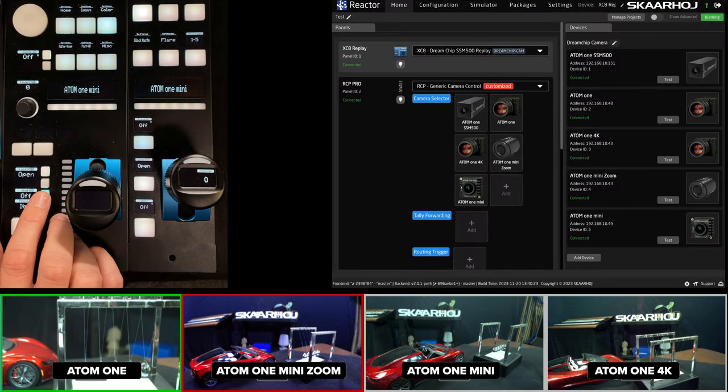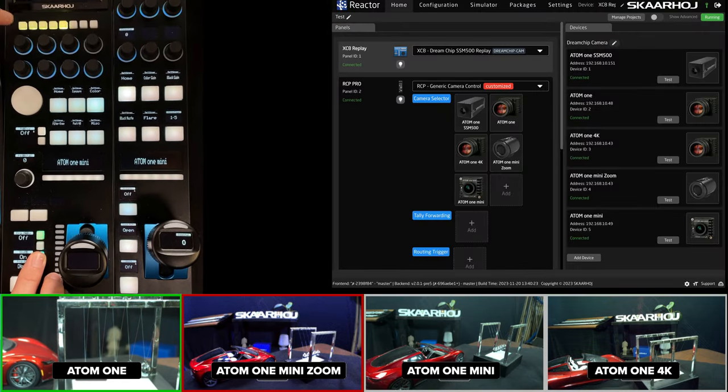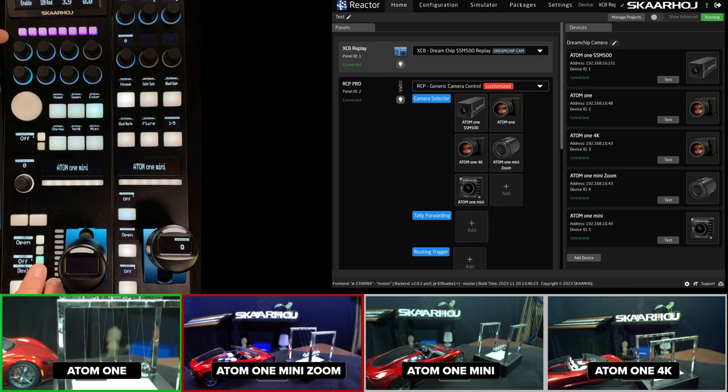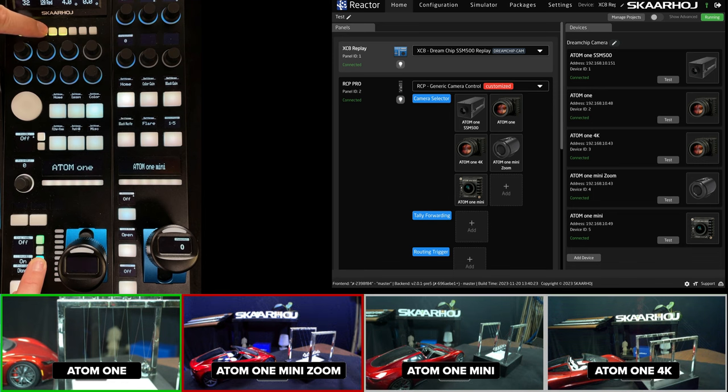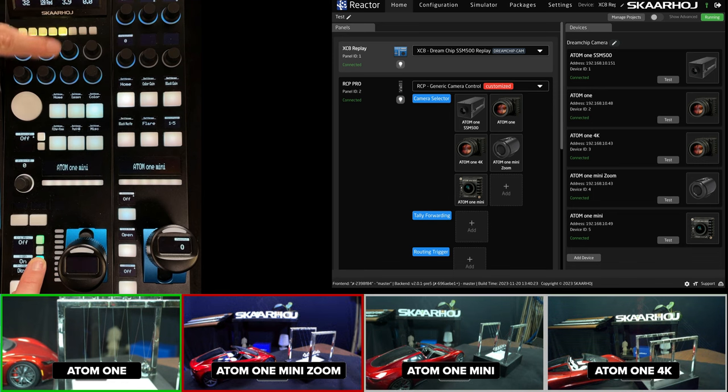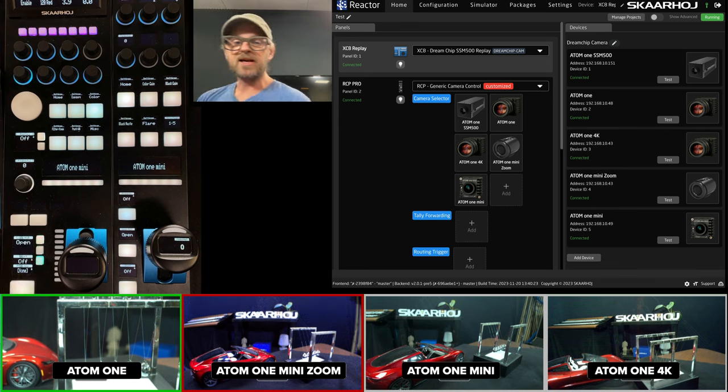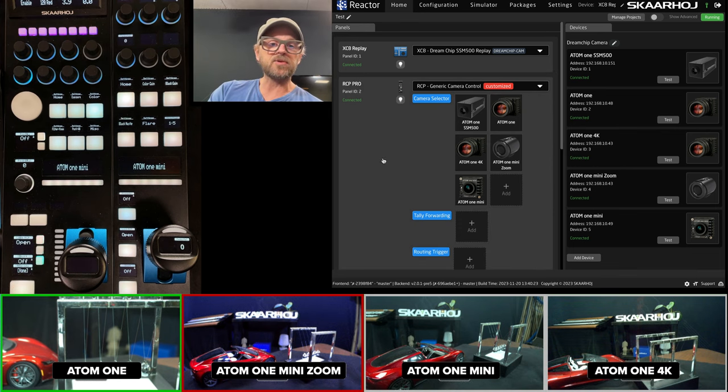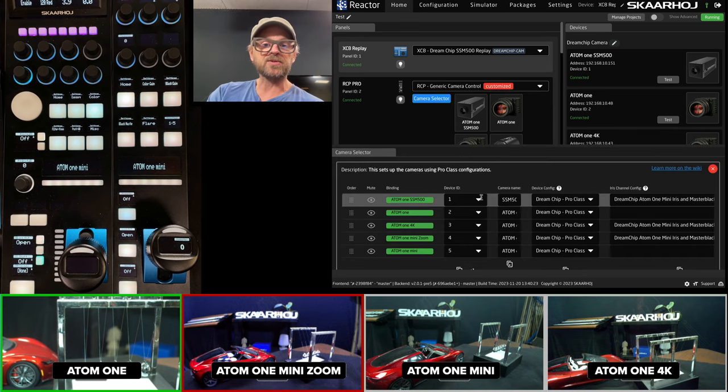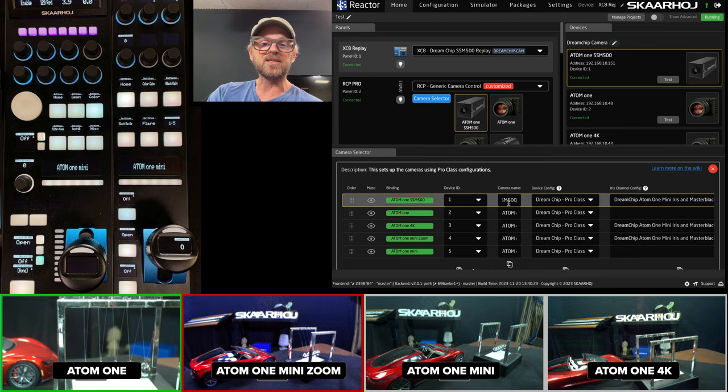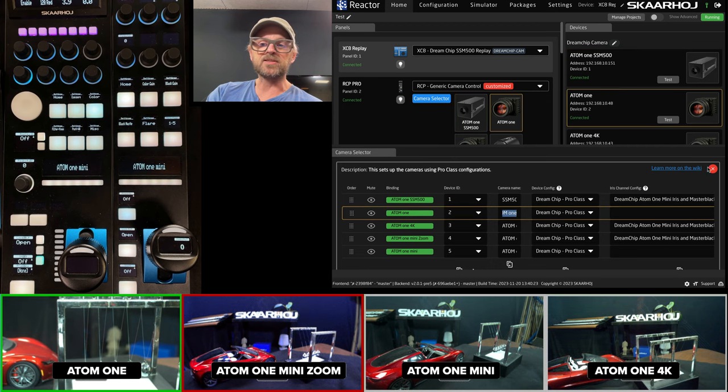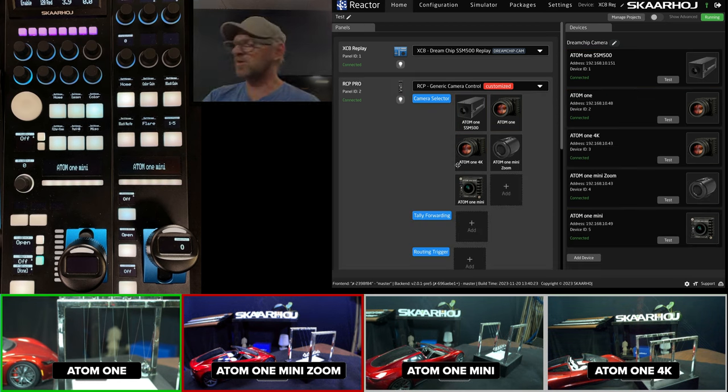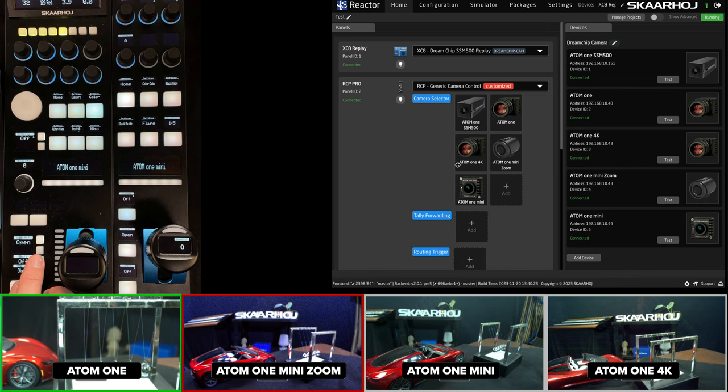So on the RCP Pro, we have a camera selector hidden under the Shift key. So if you press the Shift button down, then you'll see we have these unlabeled buttons up here that will basically change between cameras. And the labels are nicely shown right there. The cool thing about those labels is that they come straight out of the camera selector. You just enter them into this name field right here. So it is quite easy to update them on the RCP.